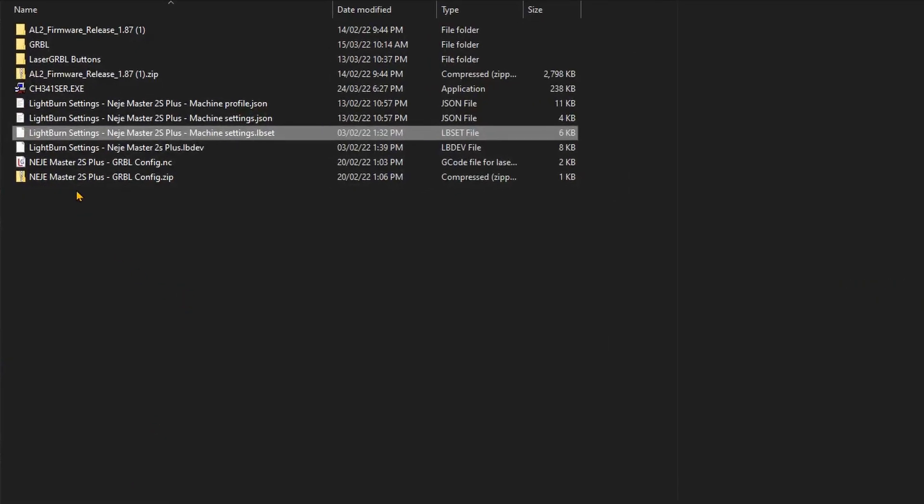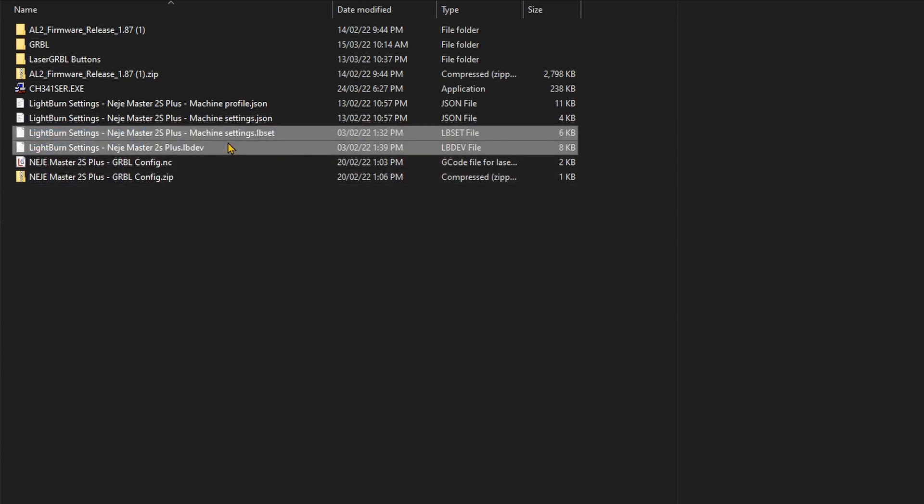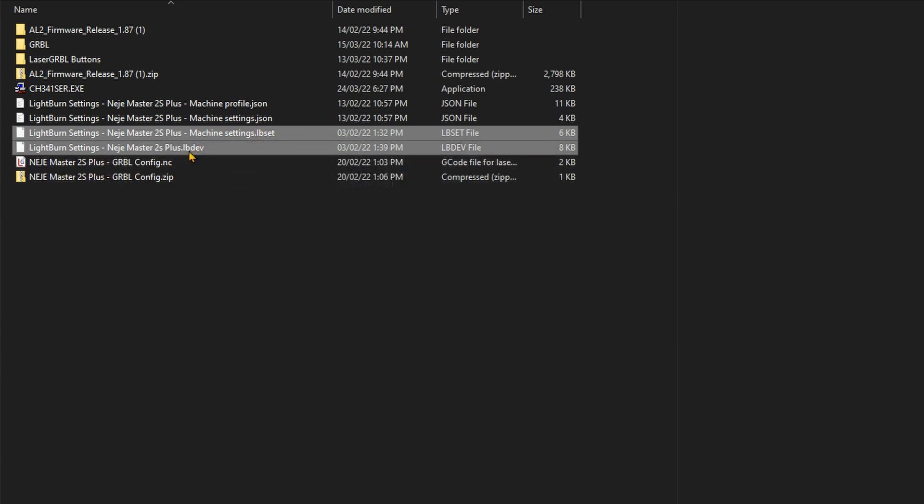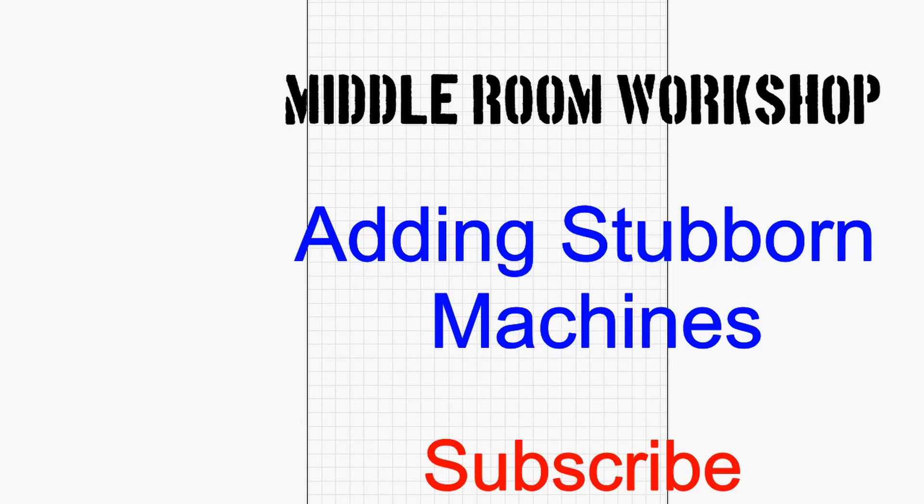Now once you download the file you will basically get two files. You can see over here that I am highlighting them. One is the machine settings .lbset and one is the device settings which is .lbdevice.